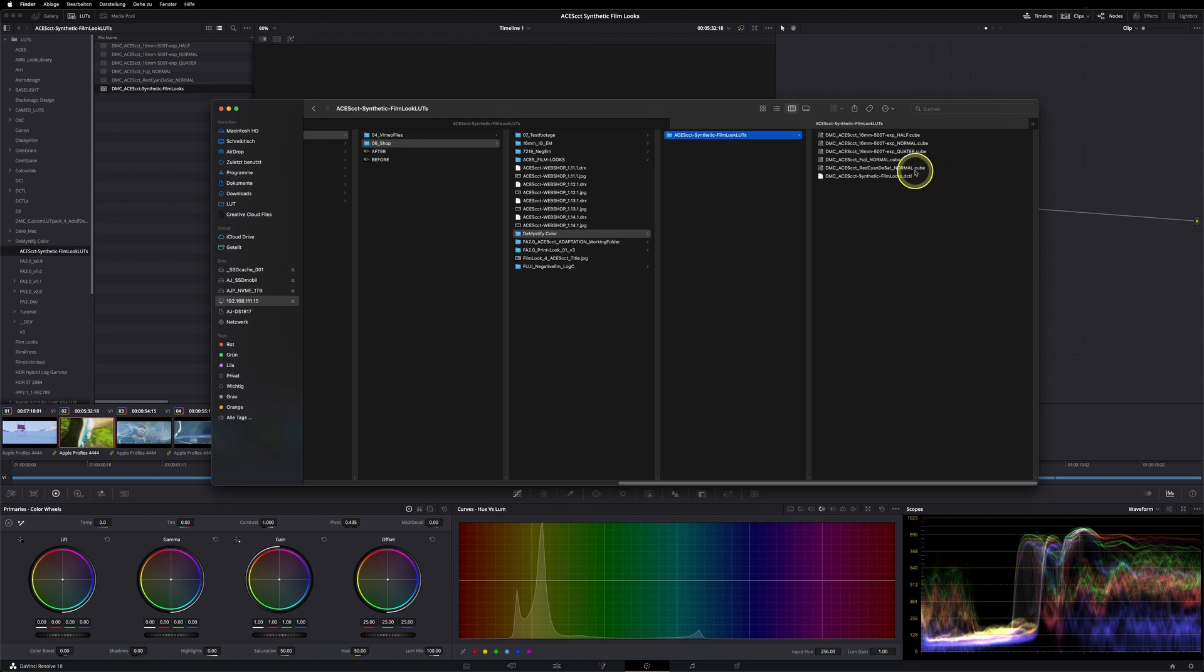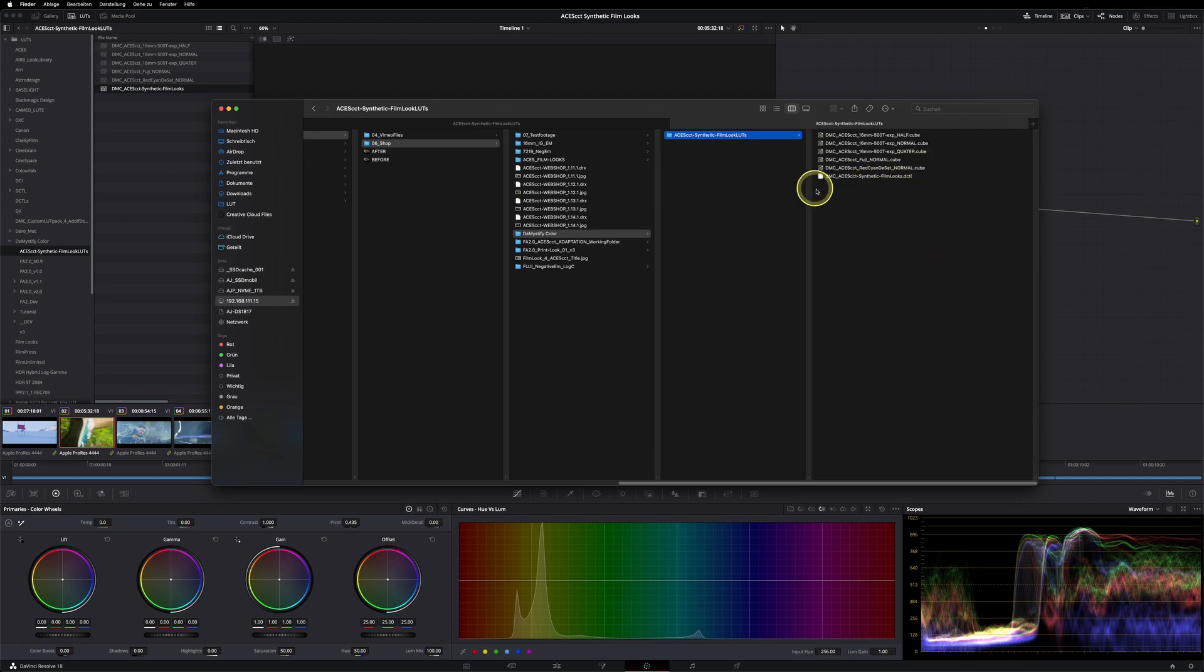Please be aware that you need the studio version of Resolve for the DCTL to run. With the free version, the DCTL won't run, but you can still use all the LUTs.